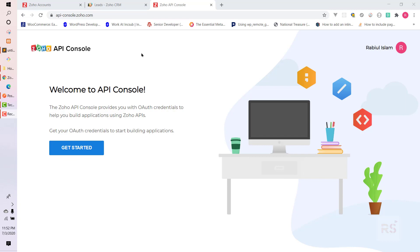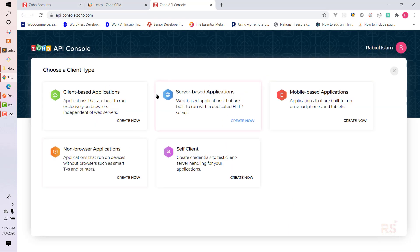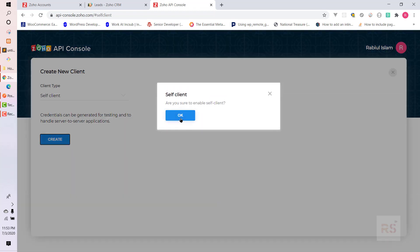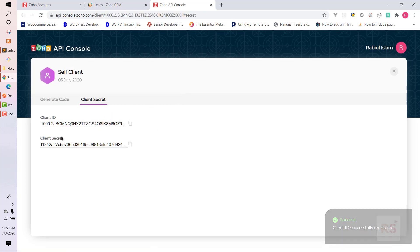I already created an account in Zoho. First, you need to go to api-console.zoho.com to create a client ID and client secret. Let's go there and click on 'Get Started'. Here you need to choose 'Self Client', so let's click on 'Create Now' and then confirm by clicking OK.